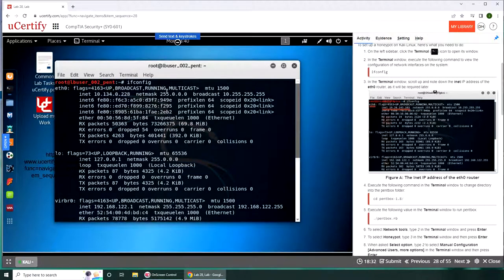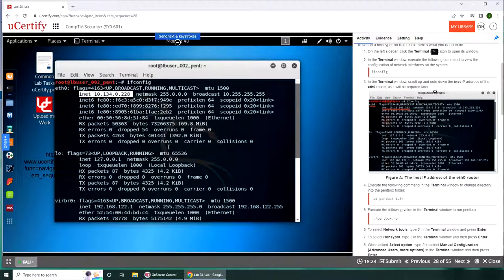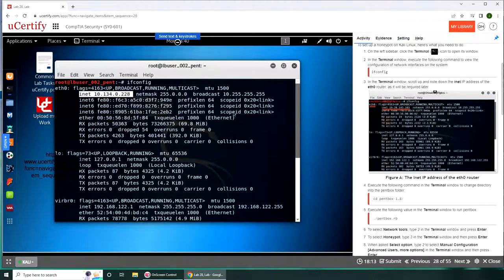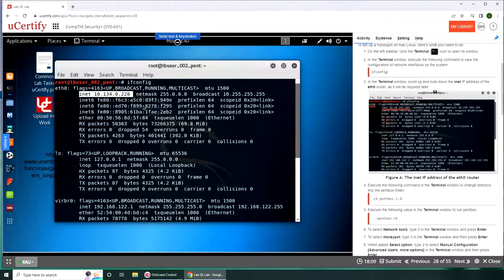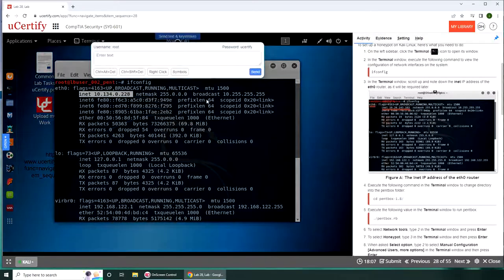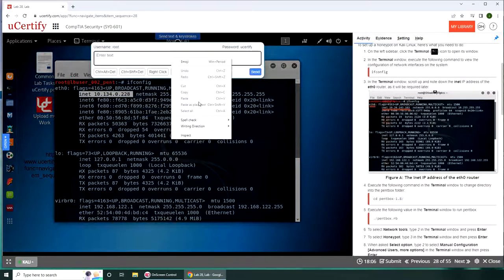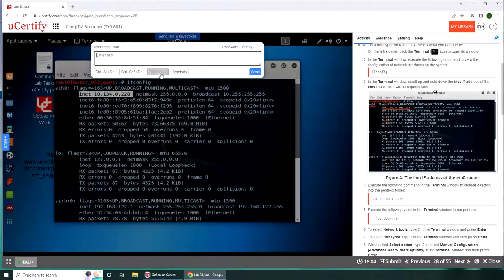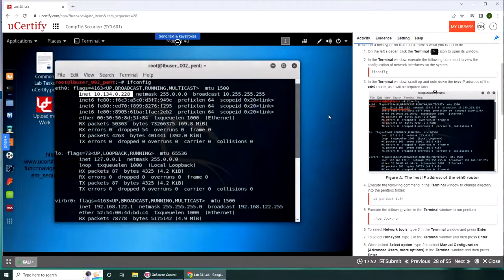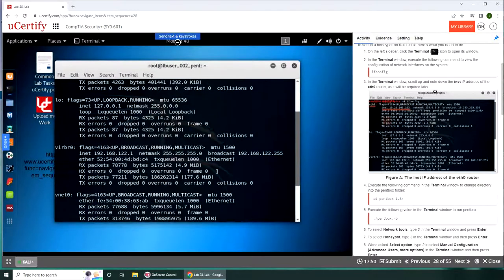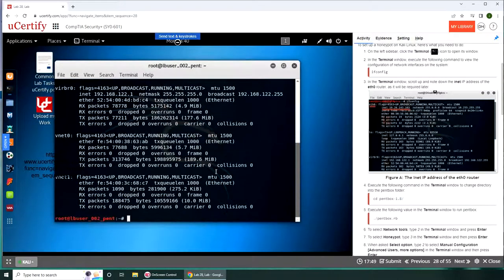So it's asking us to copy it. Let's see if we can paste it here. 10.134.0.228, I hope it stays there if not.